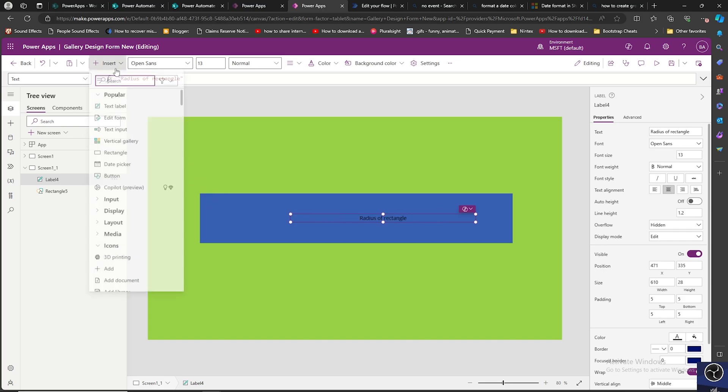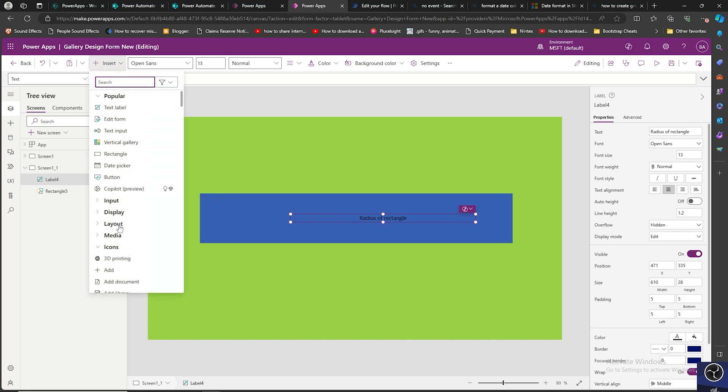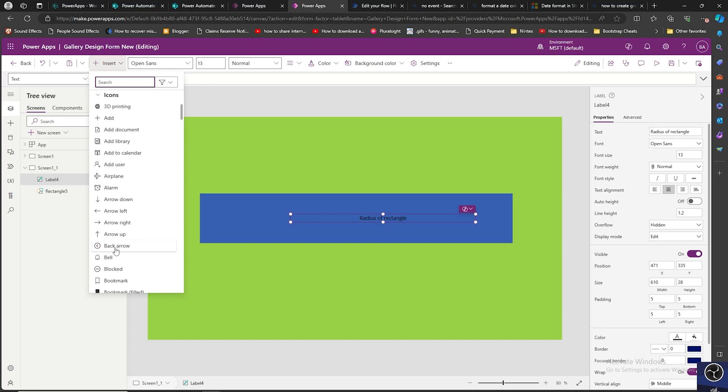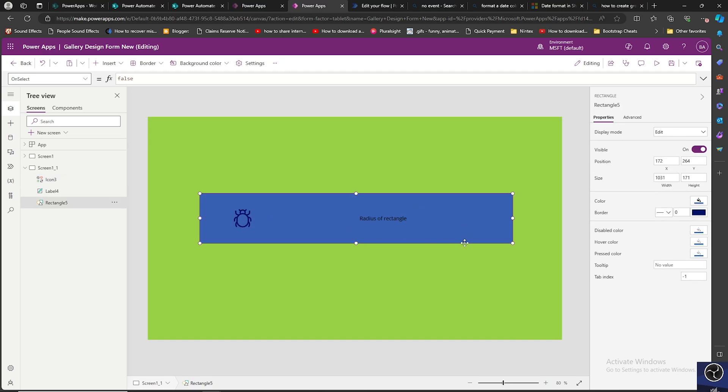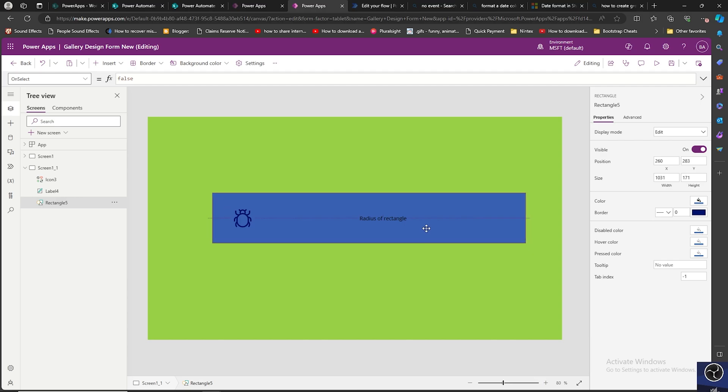I will add an icon as well. I will add bug icon. I will put it over here. Okay, now we have the rectangle with a label and an icon.